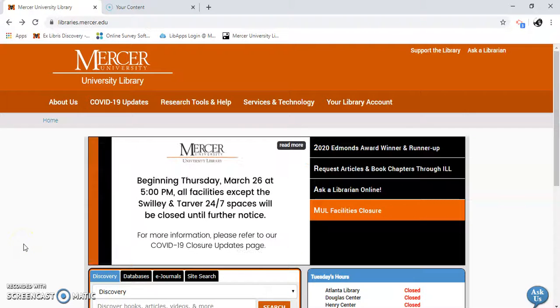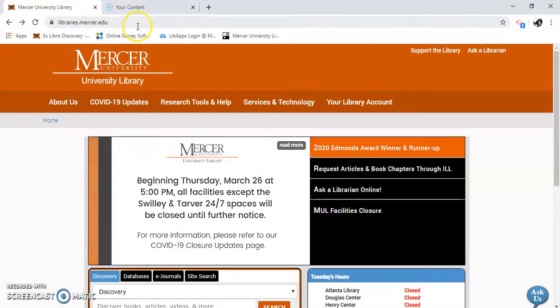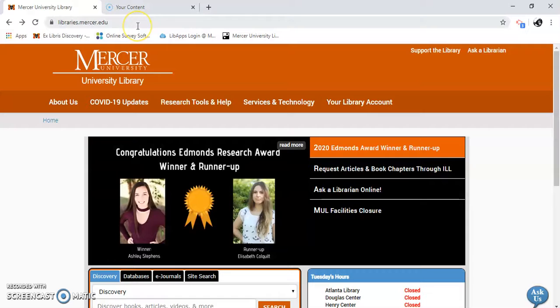Hello, my name is Gail Morton. I'm going to show you how to find some psychology resources using the library main website.